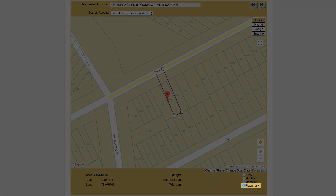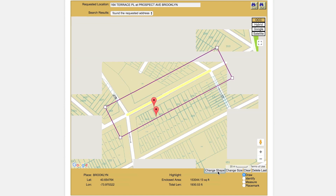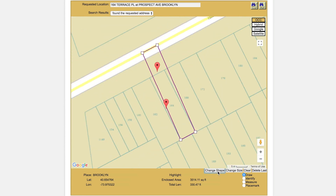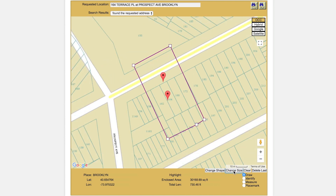The place mark tool allows you to drop place marks on the map for later reference. The place mark tool can be quite useful when used in conjunction with the measure tool. If the change shape button is available, you can use it to cycle through a list of computer-generated polygons. The change size button can be used to expand or contract the computer-generated polygons.